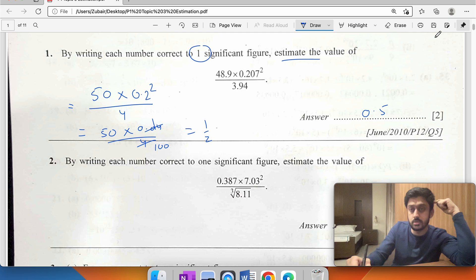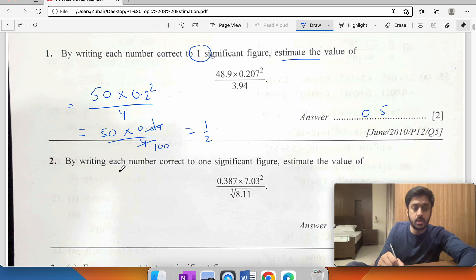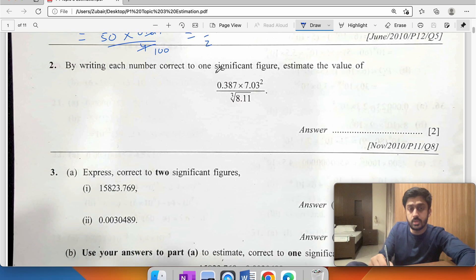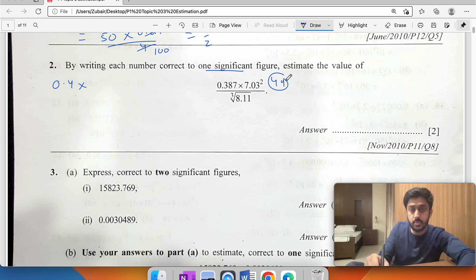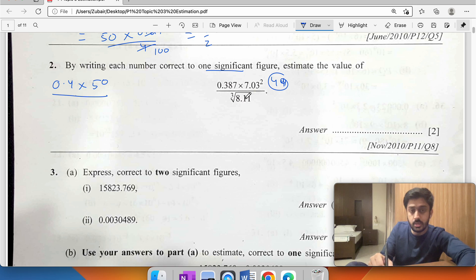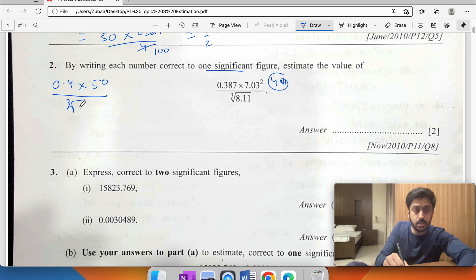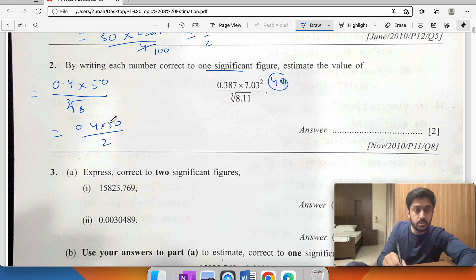By rounding each number to one significant figure again: 0.4 times 7 squared. 7 squared is 49, but to one significant figure we round it to 50. Then the cube root — the nearest perfect cube is 8, which gives the cube root as 2.